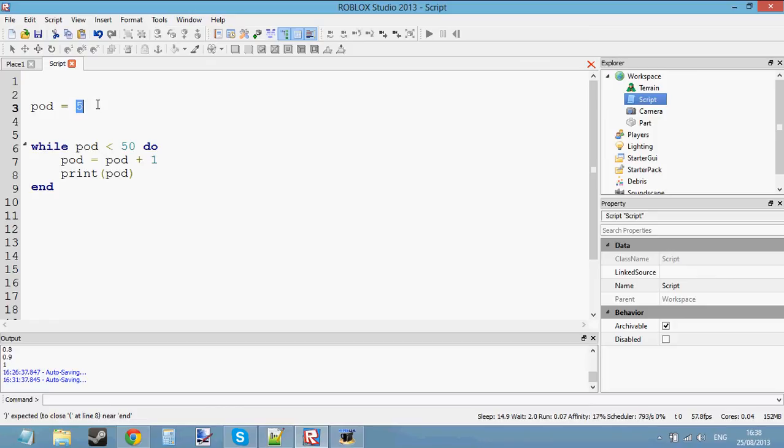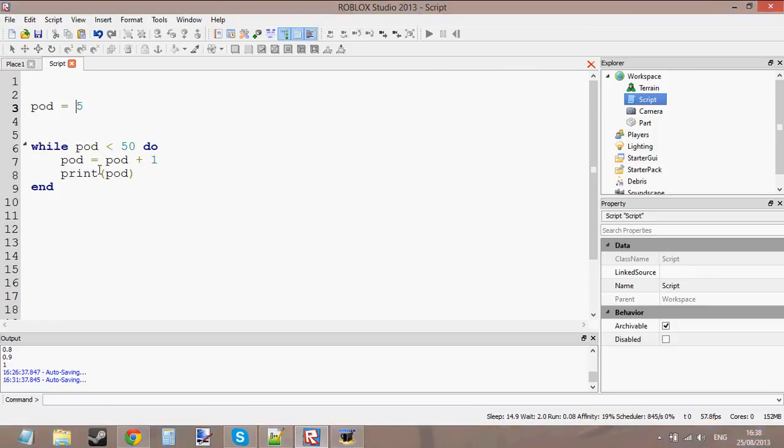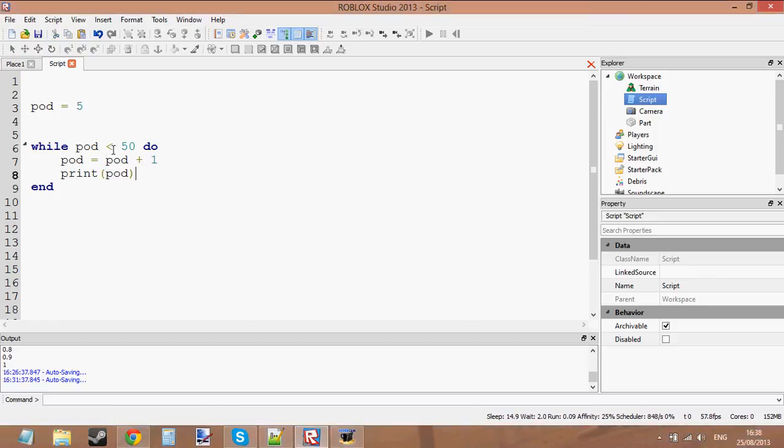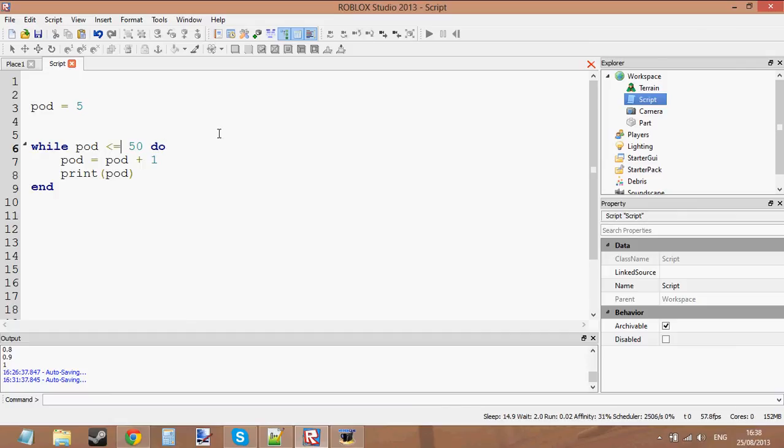What it should do is it should start counting from 5, and it should print from 5 to 49. It would print 50 if I put the equal sign here, but we're going to count to 49 because I like 49.